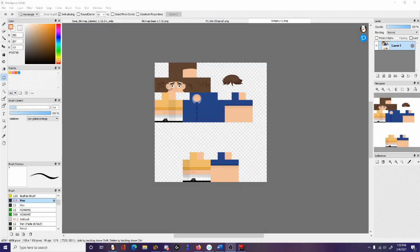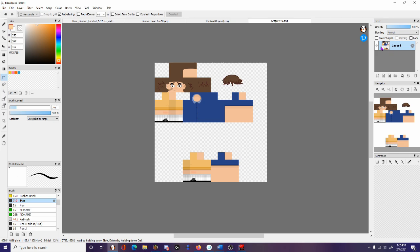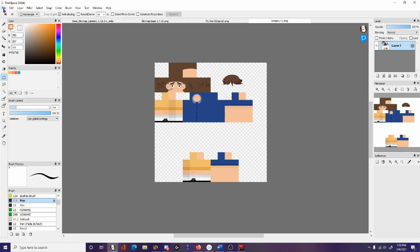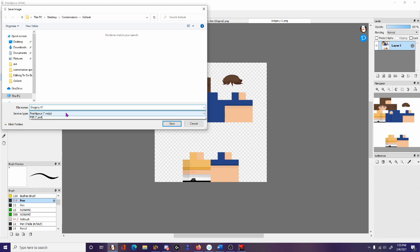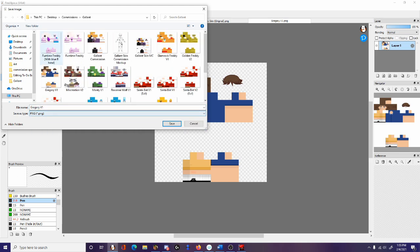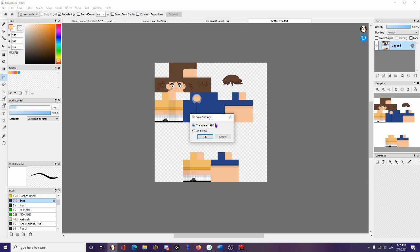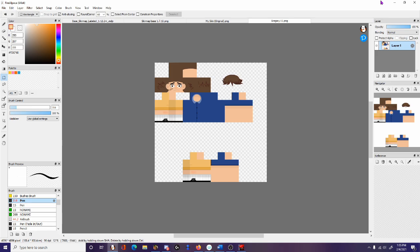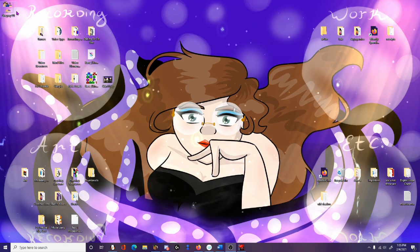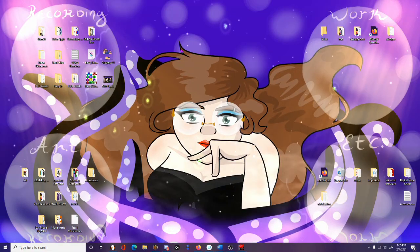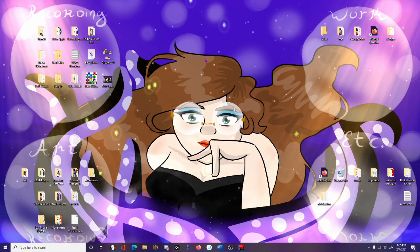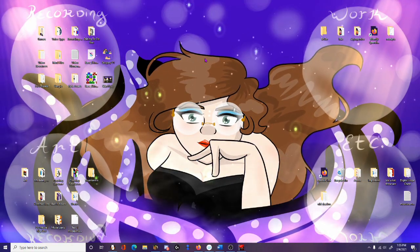Once your skin is done, you're going to end up with something like this. You're going to want to make sure that you delete the skin map base before you save your skin. You're going to go to file, you're going to save it as a PNG, and you're going to make sure you save it as transparent. If you don't save it as transparent, all of the white space is going to wrap over your character. Remember that floating space that we were talking about earlier? That's going to become your enemy. So make sure you save it as transparent.